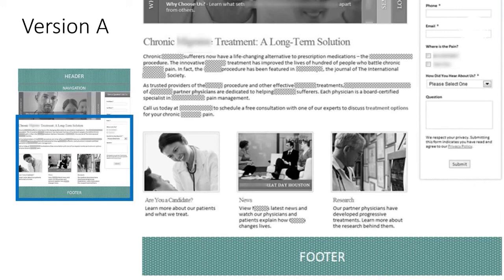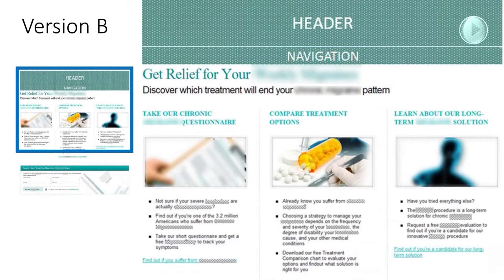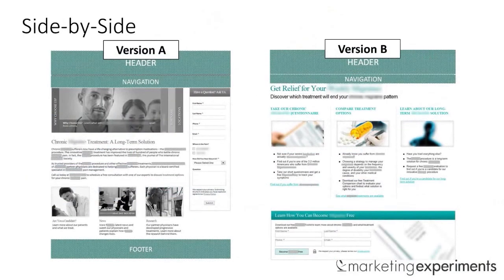Now let's take a look at version B. Here we have something different — we still have a headline, but we don't have any introduction copy. We actually have three evenly weighted columns, each with links, and then the call to action is below the fold. Audience, which one would you vote for?